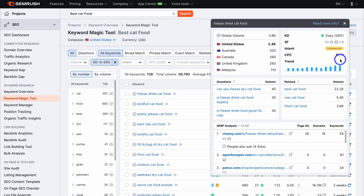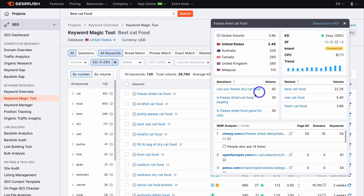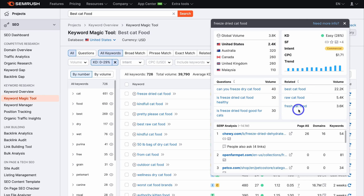The CPC (cost per click) is how much advertisers are paying per click when someone clicks on an ad targeting this keyword. Down here, we also have questions related to this keyword — for 'freeze-dried cat food,' you can see related questions like 'Can you freeze-dry cat food?' and 'Is freeze-dried cat food healthy?' and more. You also have related keywords such as 'best cat food,' 'raw cat food,' and 'fresh cat food,' with their search volumes shown over here.